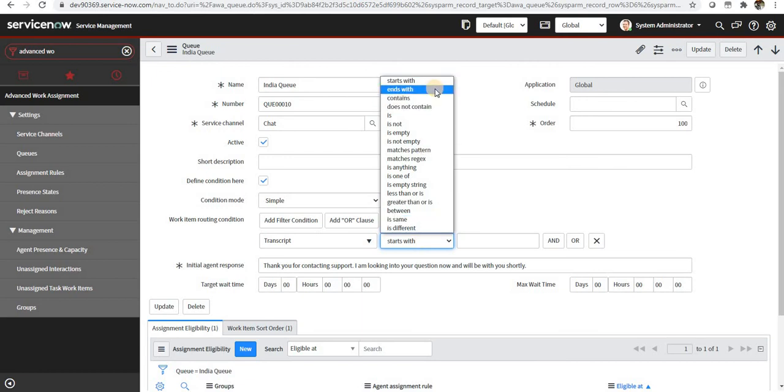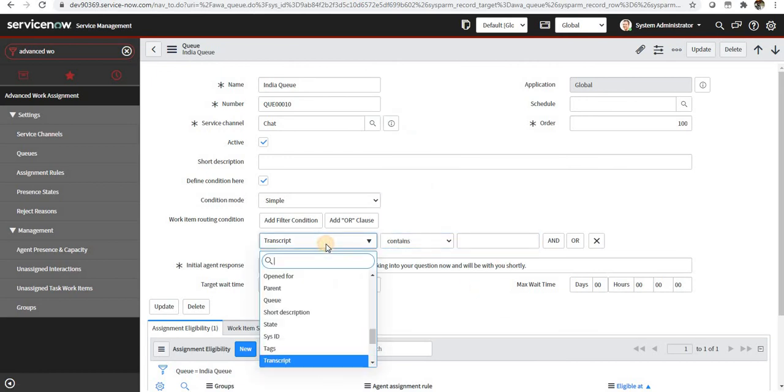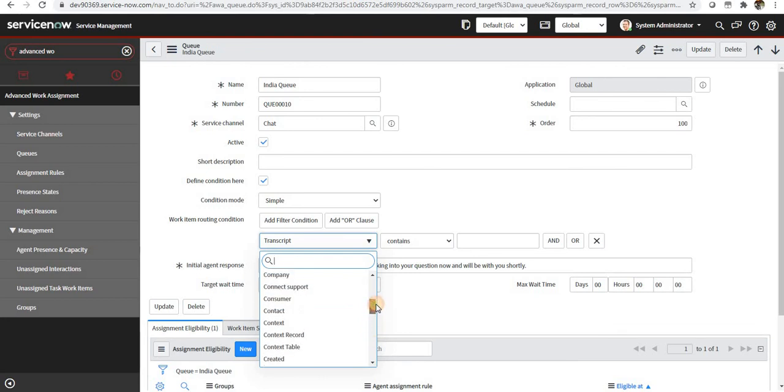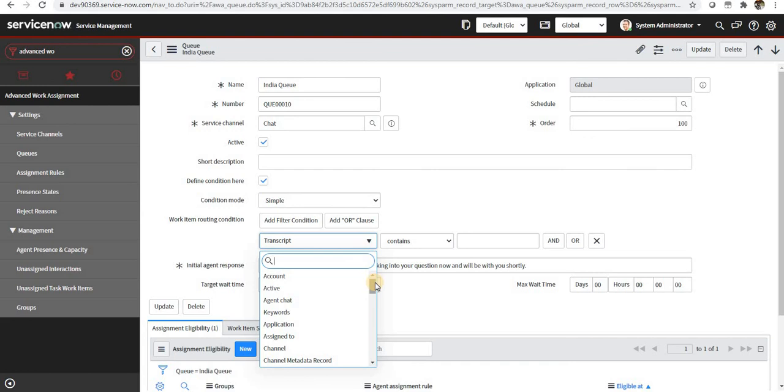You can say transcript contains anything. Similarly, you have multiple fields here so you can select as you want. So this is how we can set up multiple queues and route them according to our conditions.